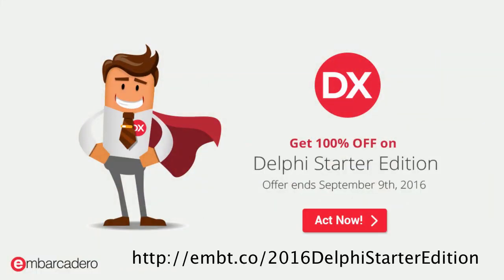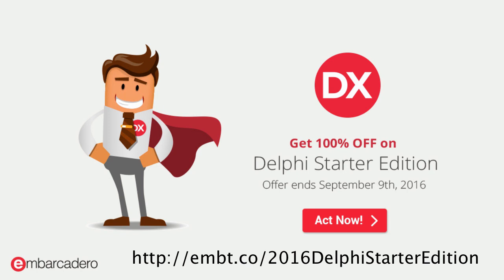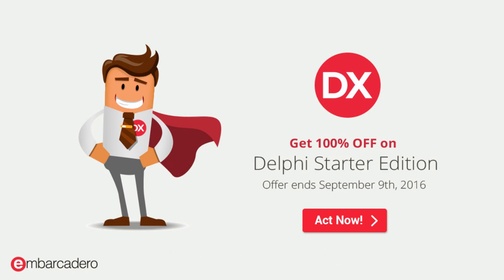Everybody that registers for the Bootcamp can also register to receive a free copy of Delphi Starter Edition. That's about a $250 value, completely free for everybody. So check that out. It's available for a limited time.